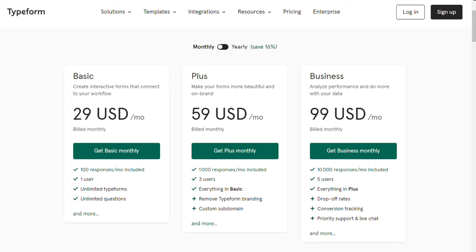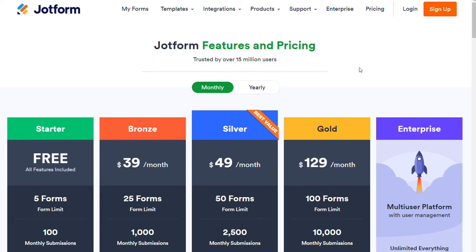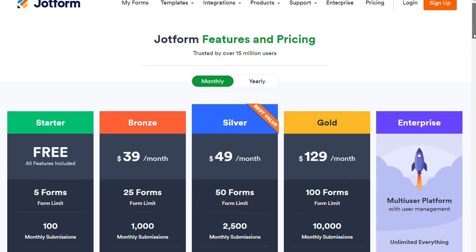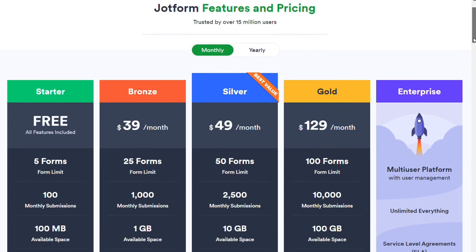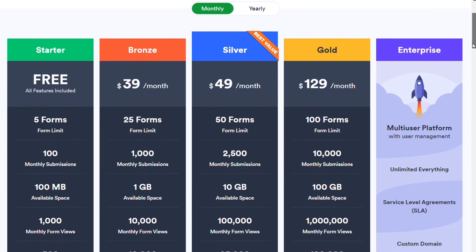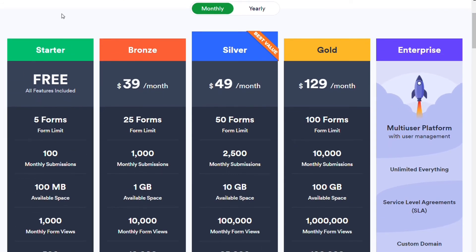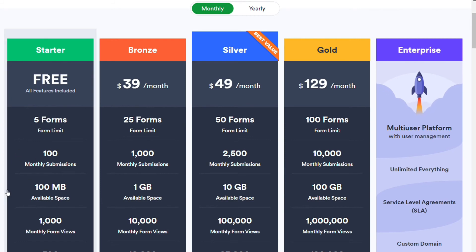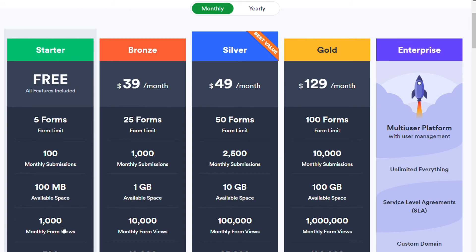JotForm isn't quite as expensive as Typeform, so for many organizations, it's going to be the more cost-effective option. The starter plan is a free plan. It allows for 5 forms, 100 monthly submissions, 1 MB available space, 1,000 monthly form views, and more.